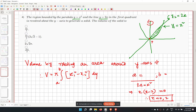Since we integrate along the y direction, a and b must be in terms of y. At x1 equals 0, y equals 0, so a equals 0. At x2 equals 2, y2 equals 4, so b equals 4.